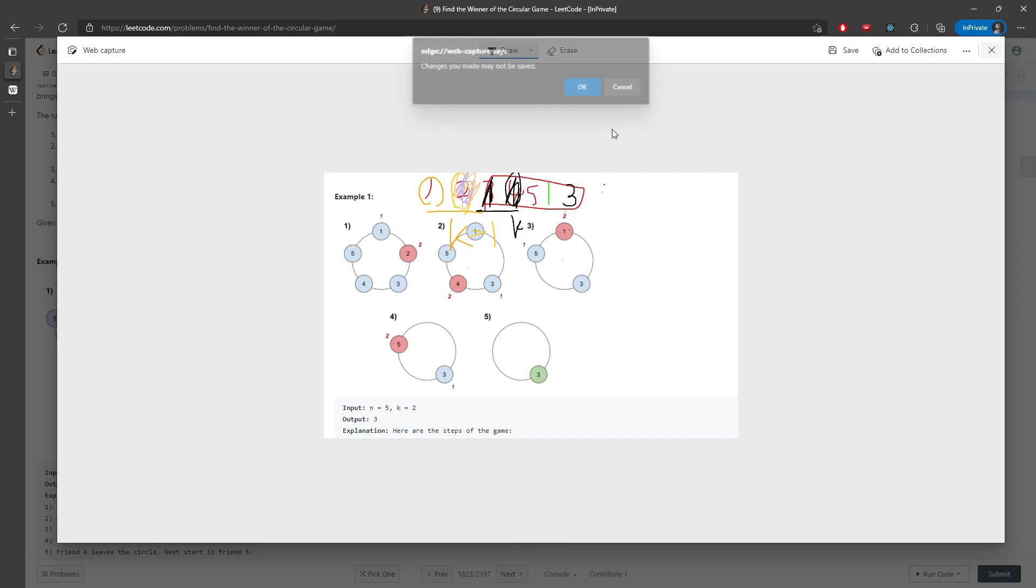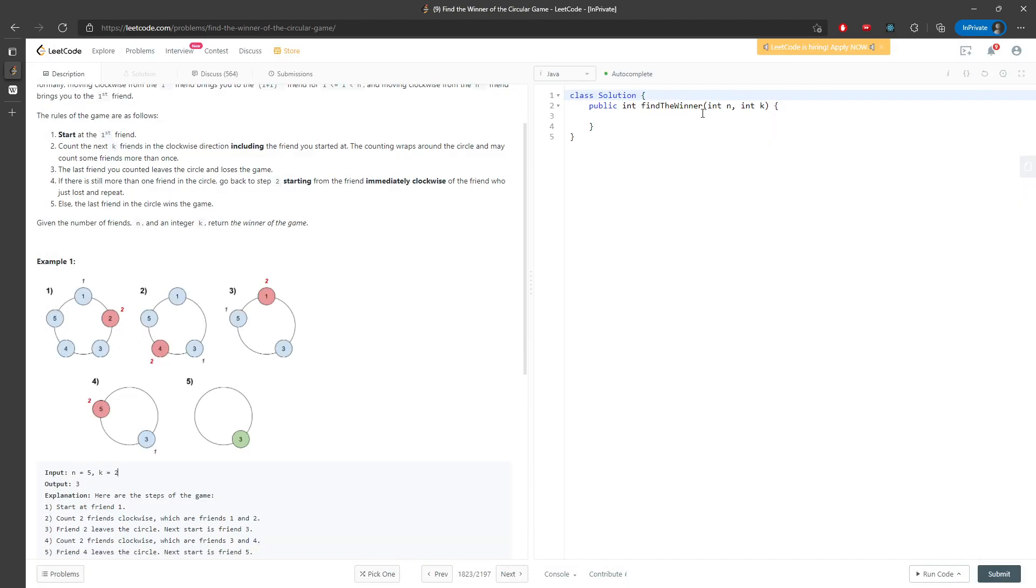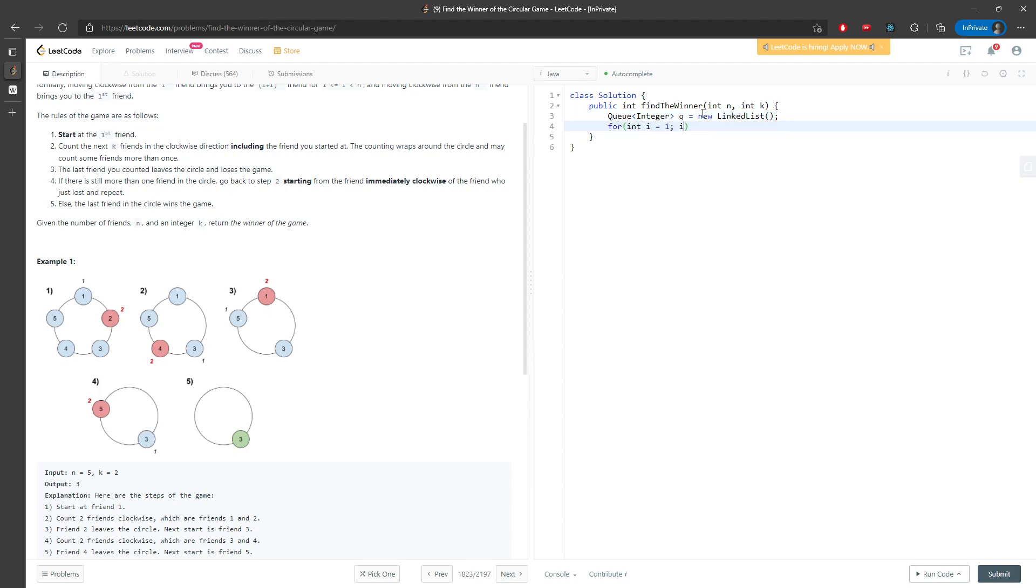I need a queue. Queue integer q equals new. For i equals one, i less than or equal to n, i++, q.offer(i). Add every single integer into the queue.